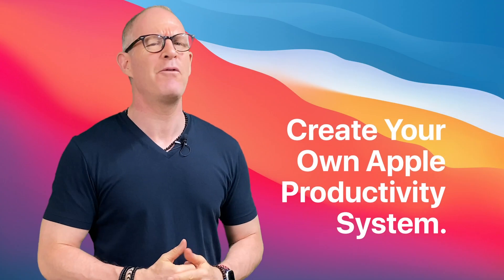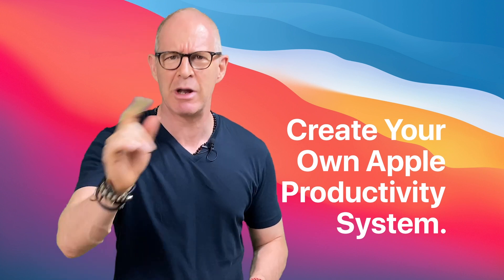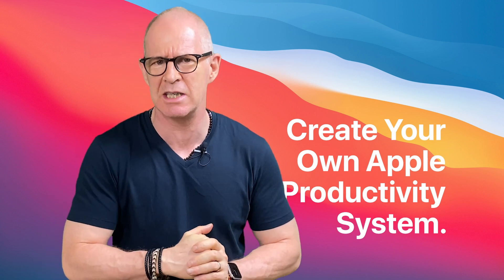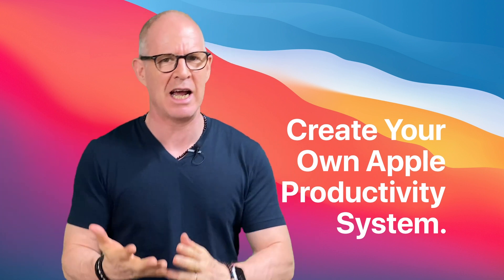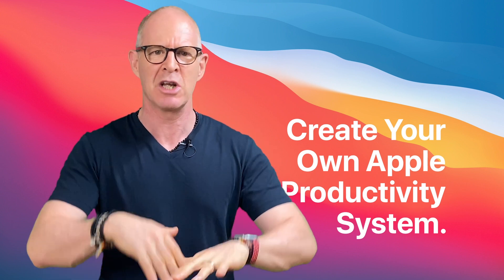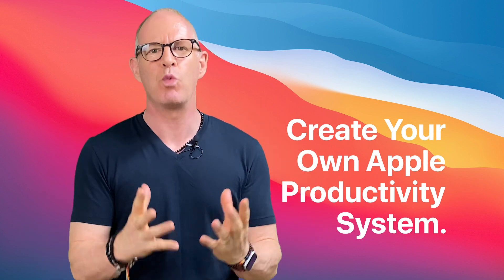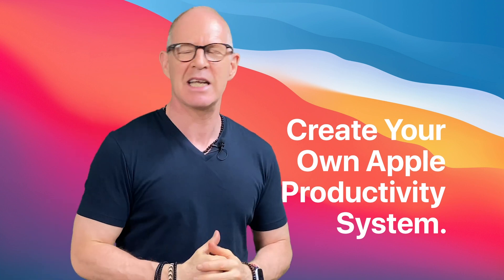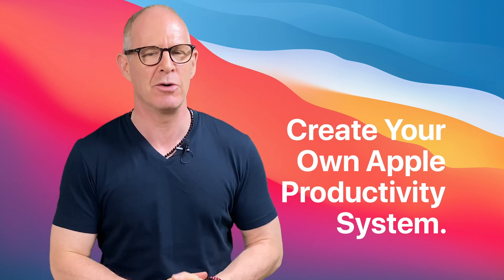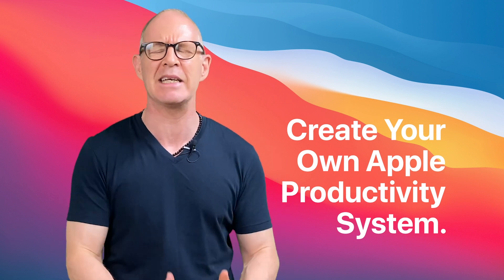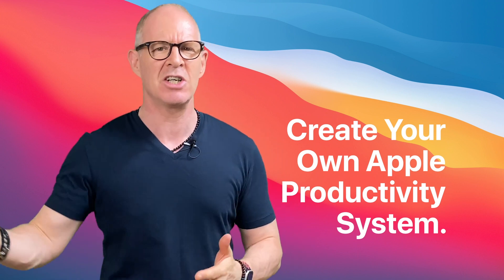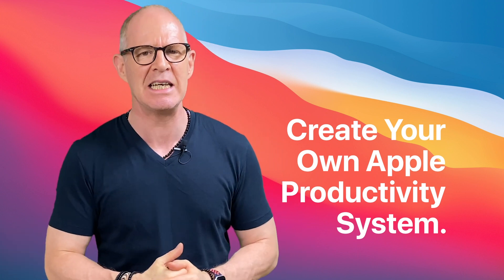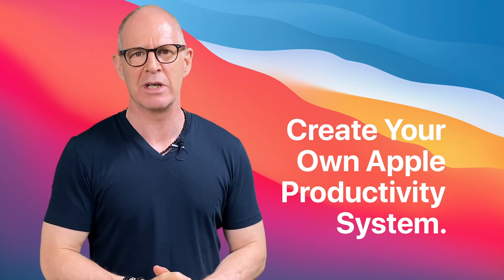Well, thank you very much for watching this video. Now if you want to take your Apple productivity systems to the next level and you want to bring in your calendar, your reminders, your iCloud and your Apple Notes all together into one beautiful productivity system, then please take a look at my Create Your Own Apple Productivity System course. It's completely updated for macOS Big Sur and iOS 14 and it's readily available now.